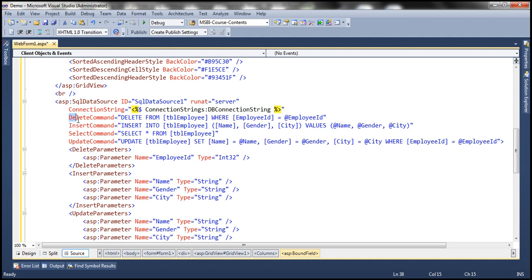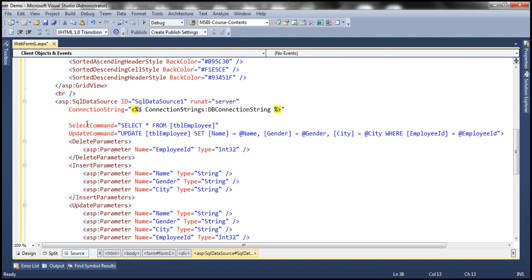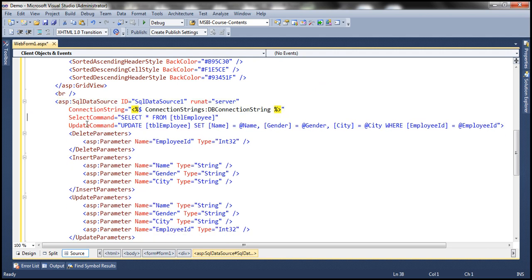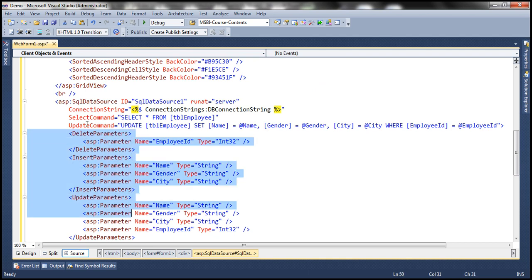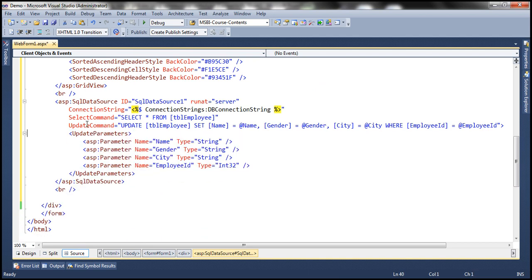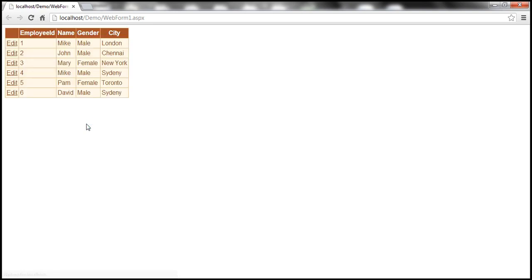Since we want to enable this GridView control only for editing purposes, let's go ahead and remove the delete command and insert command along with their respective parameters. With these changes, let's run this. When the web form renders, the GridView renders employee data with an edit button next to every employee data row.